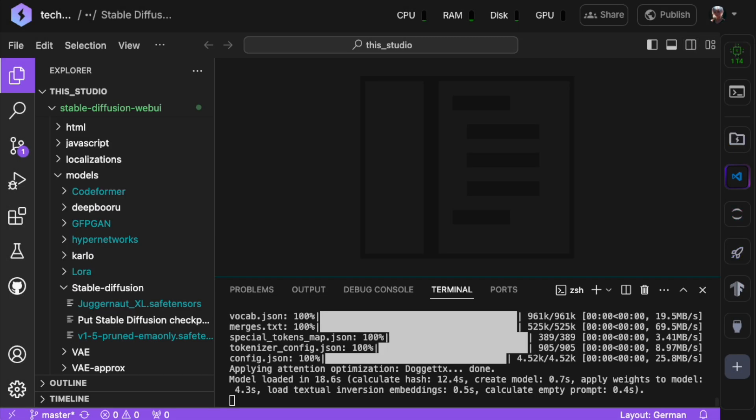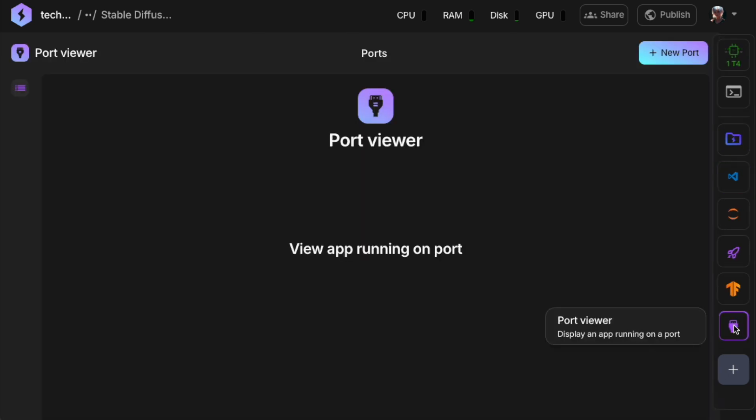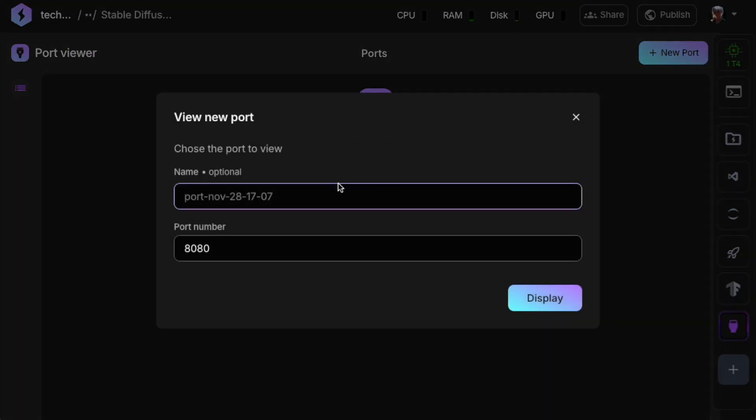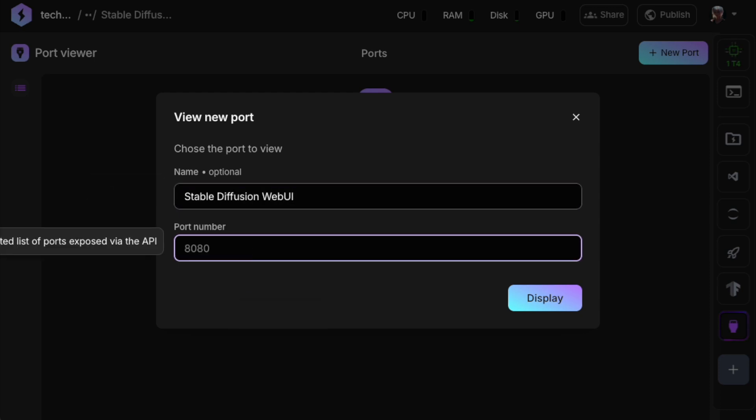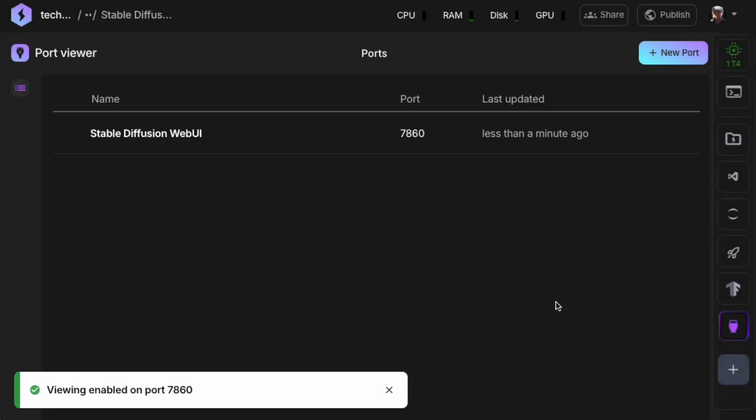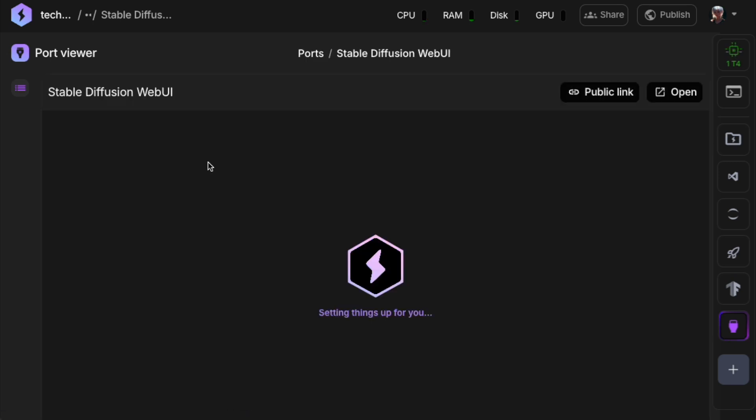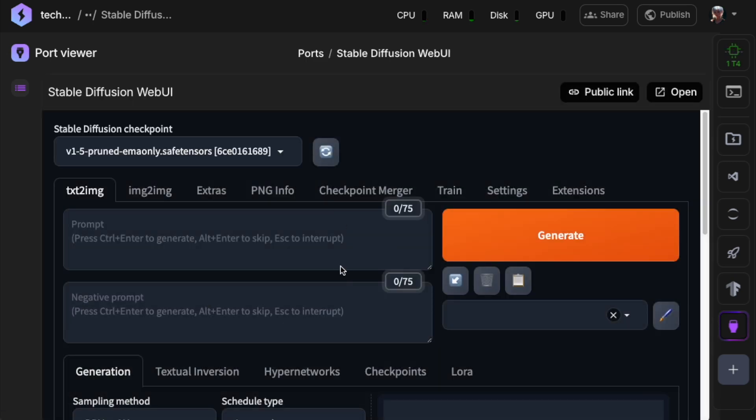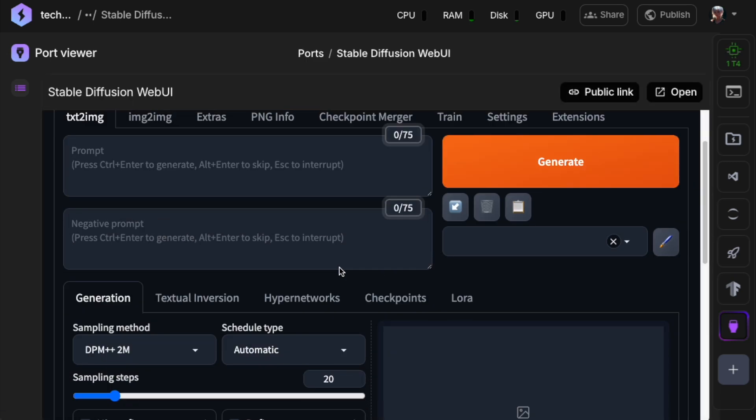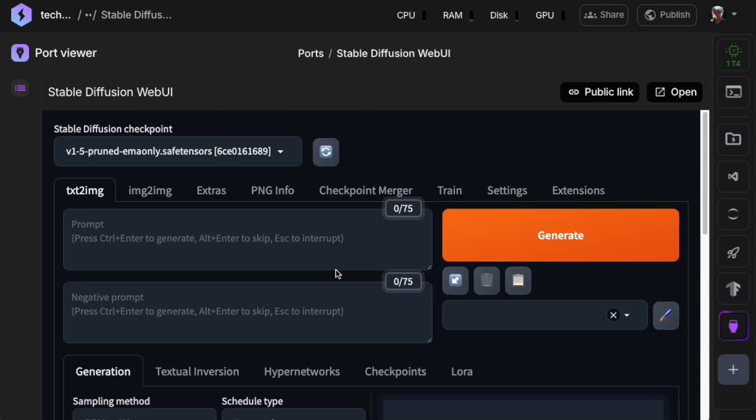Next, create a new port by clicking New Port in the Port Viewer plugin. Label it something like Stable Diffusion Web UI. Then set the port number to 7860. Once you've created this port, you'll be able to access the Stable Diffusion Web UI app and will be almost ready to start generating images.